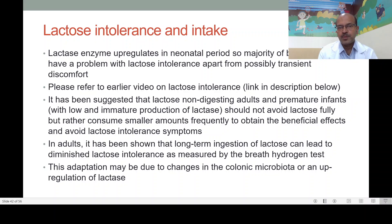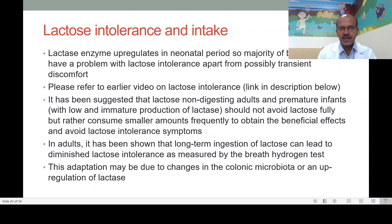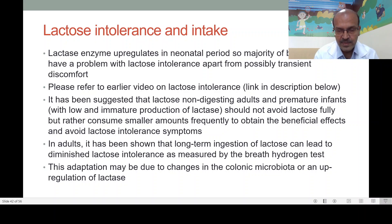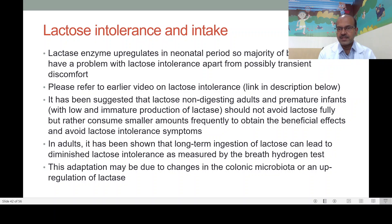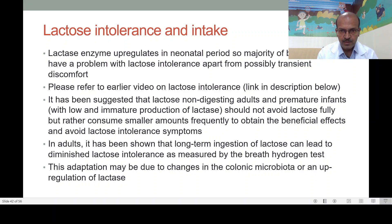The lactase enzyme upregulates in the newborn period — as soon as the baby is born, nature prepares for lactose as the main sugar. The majority of babies don't have a problem with lactose intolerance, apart from possibly transient discomfort during the phase when balance is being reached. This could be why breast milk volume gradually increases — if the baby gets a larger quantity than they can digest, they may have slight intolerance. It is better to encourage spontaneous breastfeeding where the baby regulates intake. If there are excessive features of lactose intolerance, you can consider reducing intake or advise the mother not to overfeed. However, this does not mean changing from breast milk — breastfeeding must be supported in all situations.